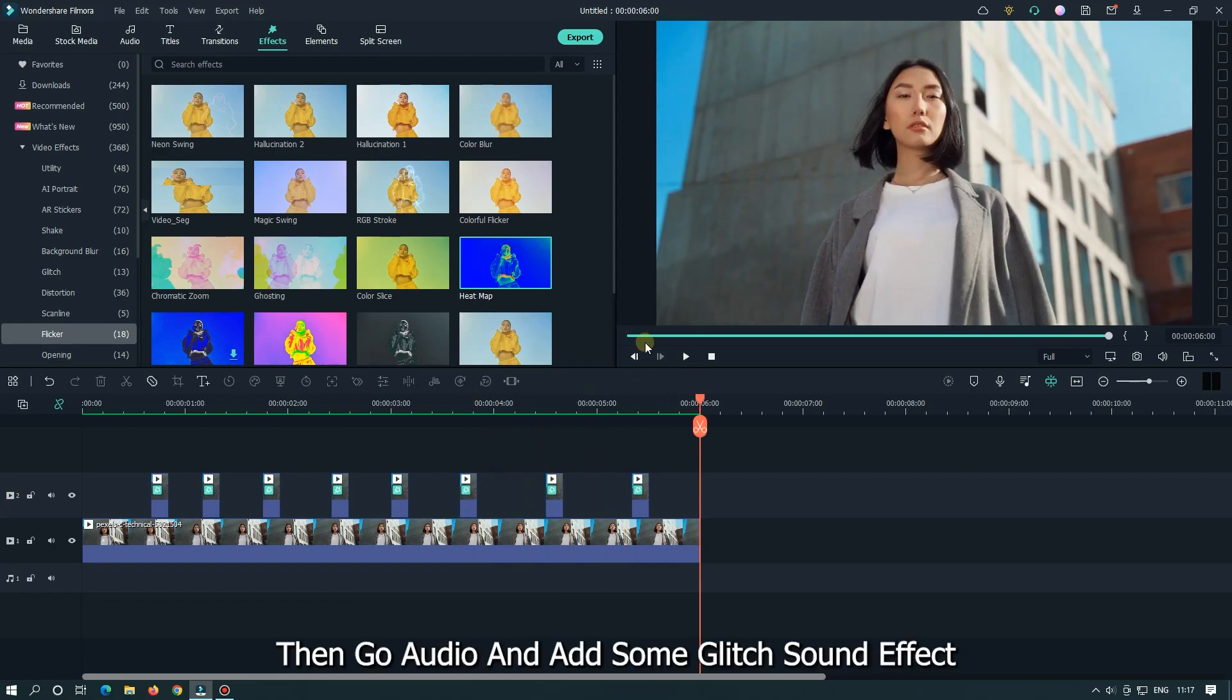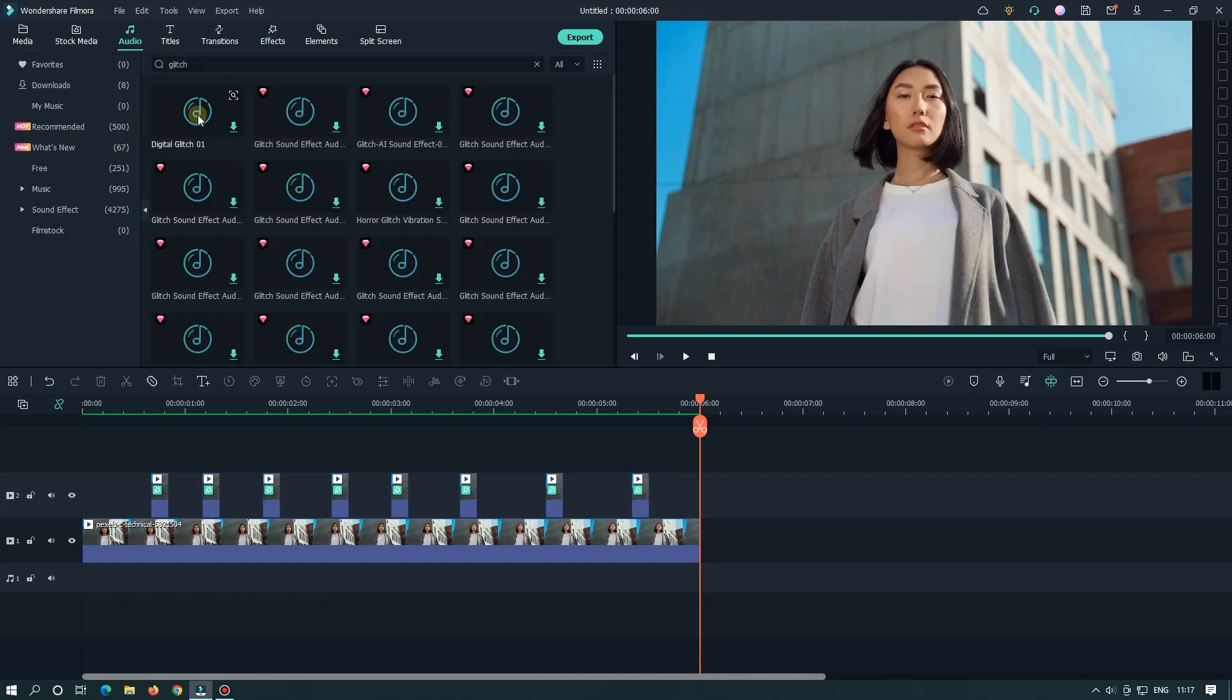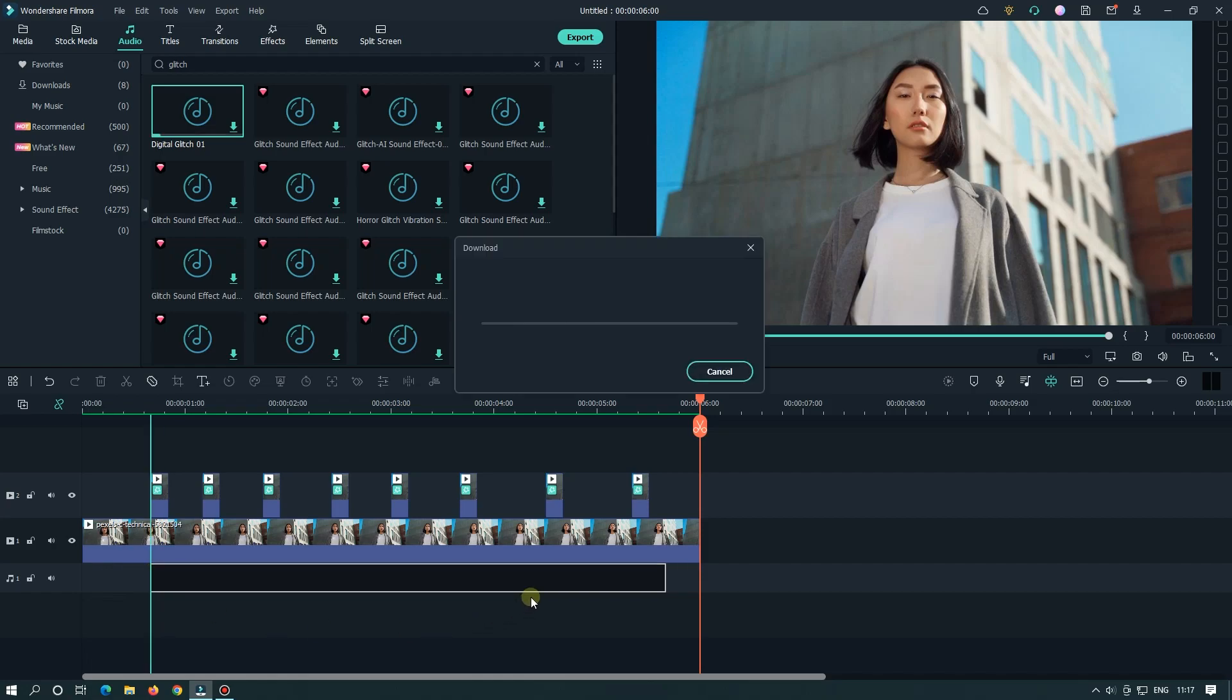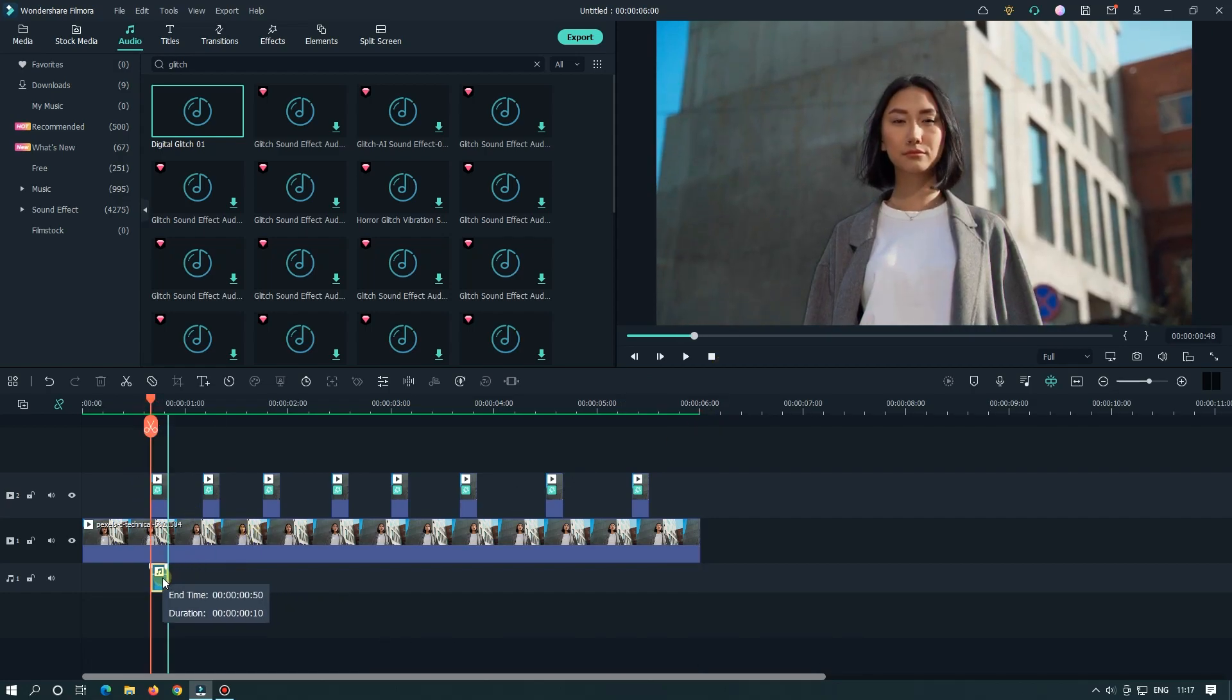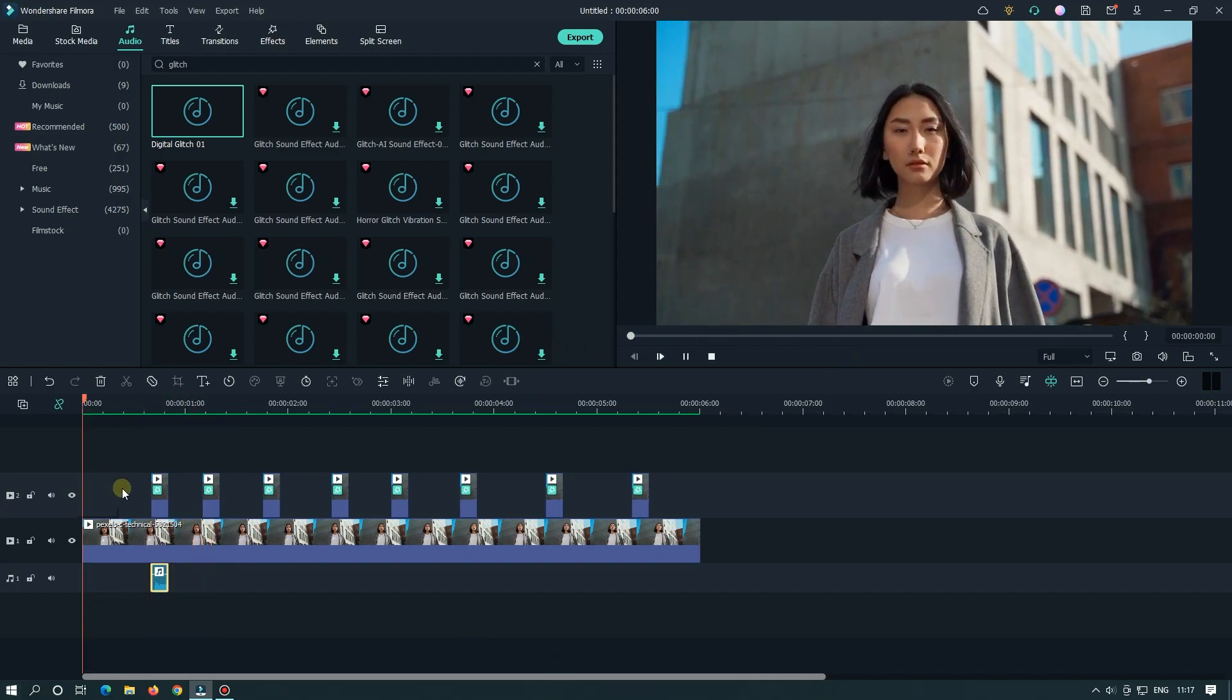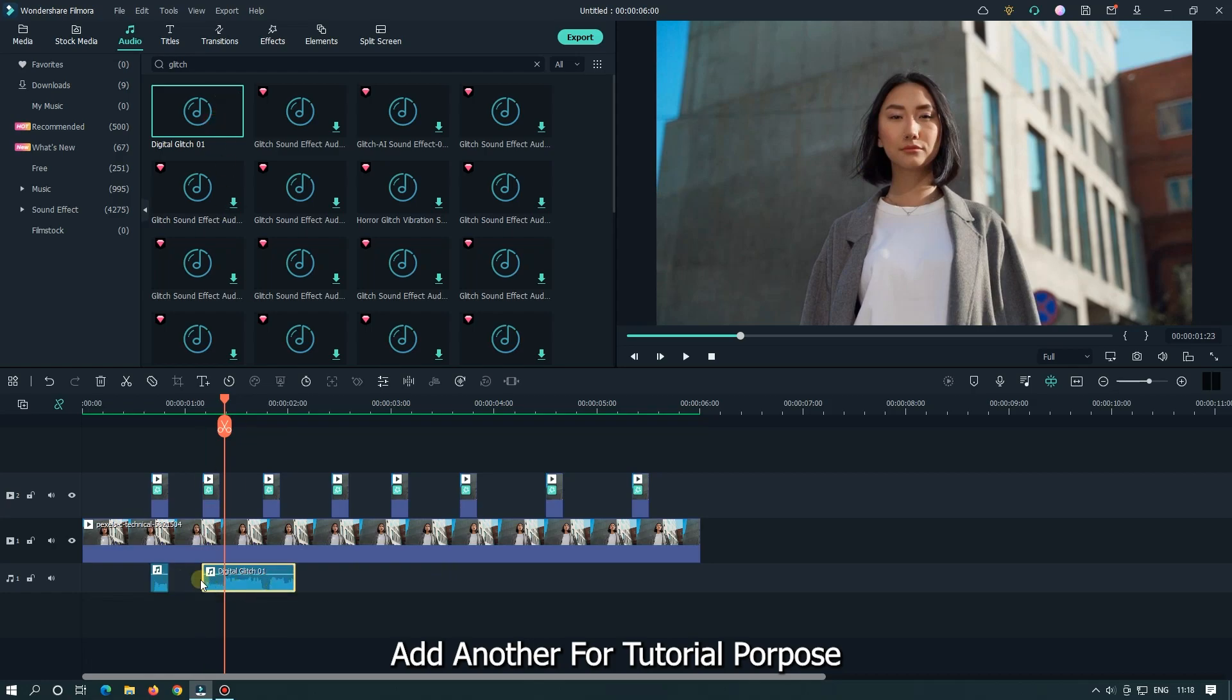Then go audio and add some glitch sound effect. Add sound effect below all the cuts.